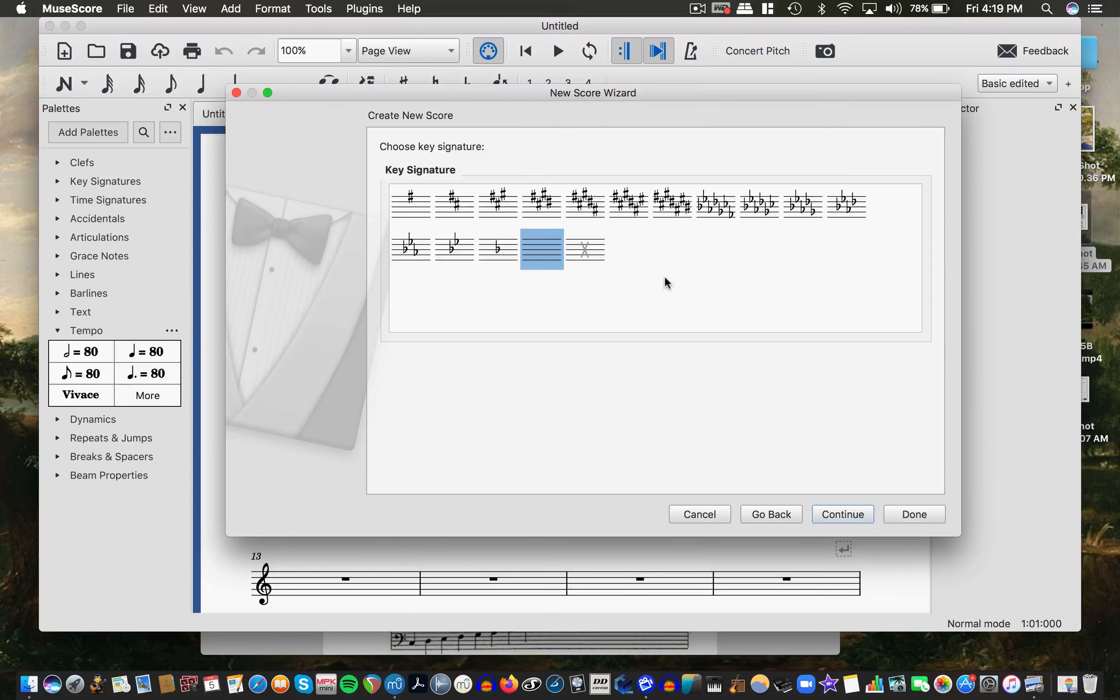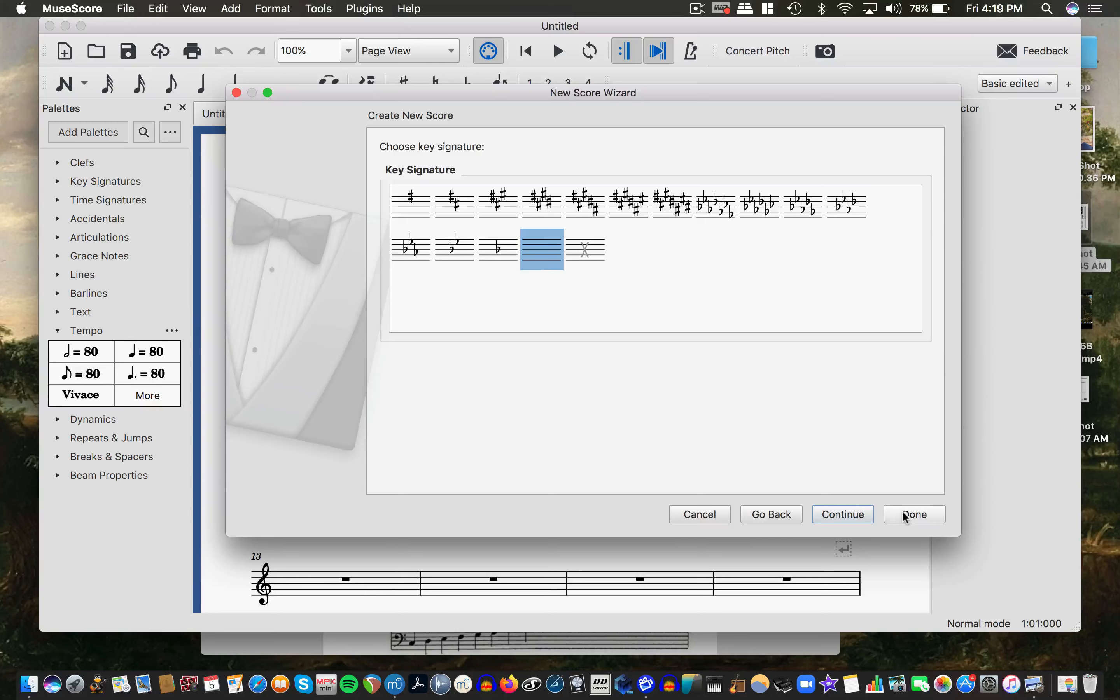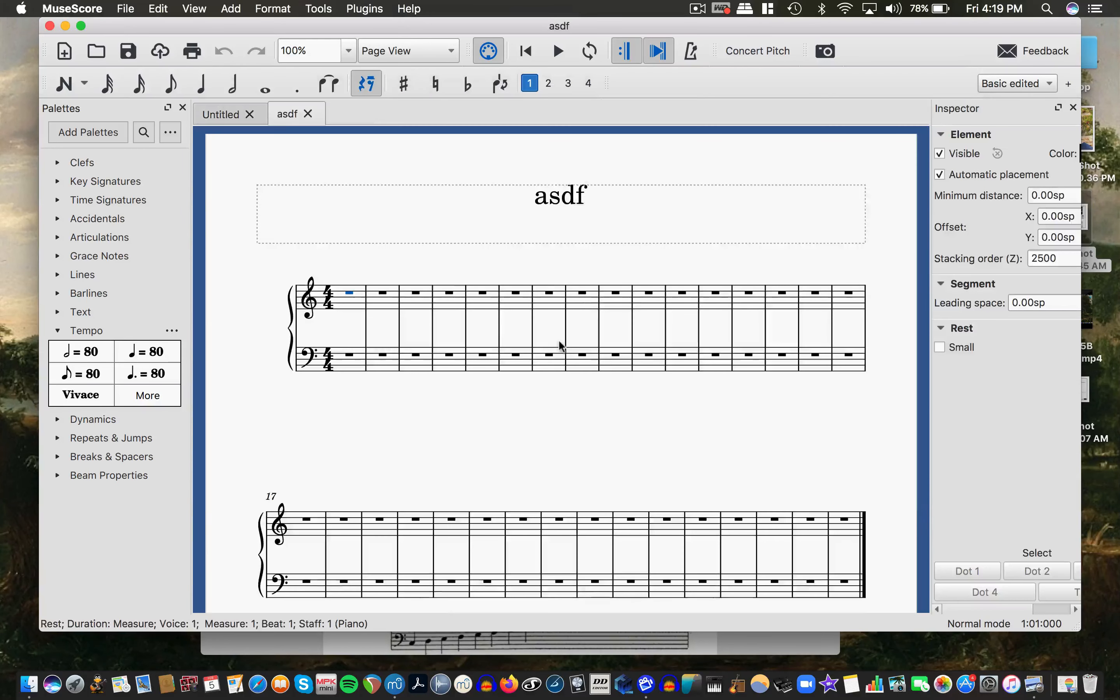But if I hit continue, it gives me option for key signatures, which we get into in the next module. I'm actually going to just go with no key signature here and I'm going to use sharps and flats to build my scale.